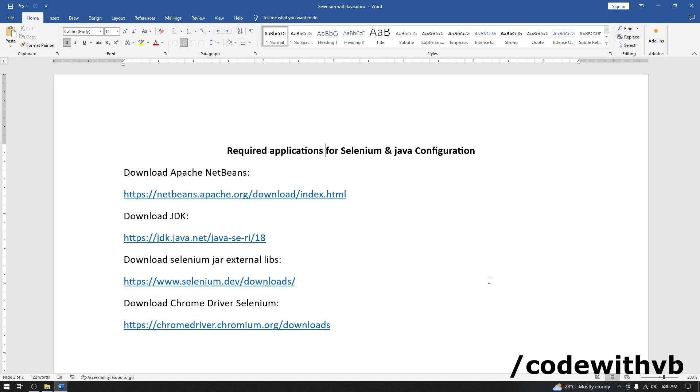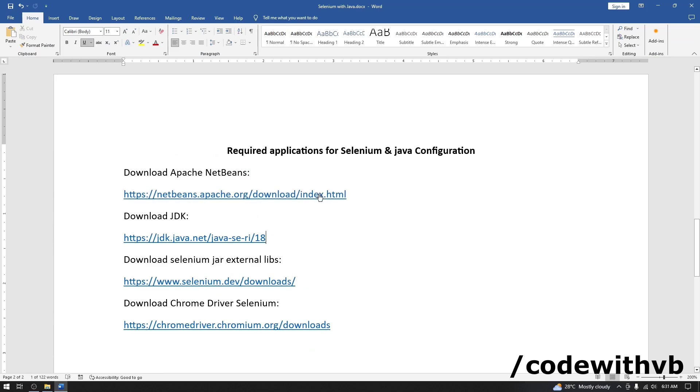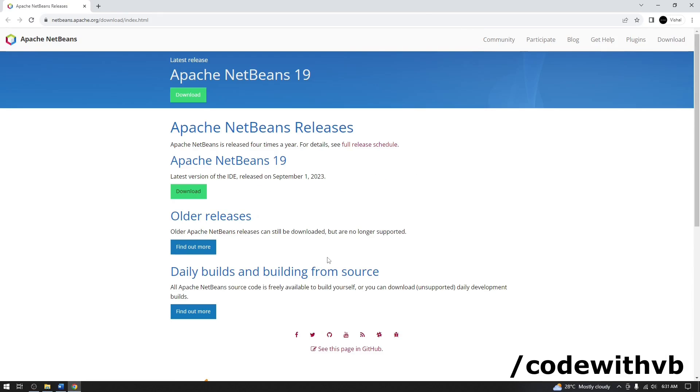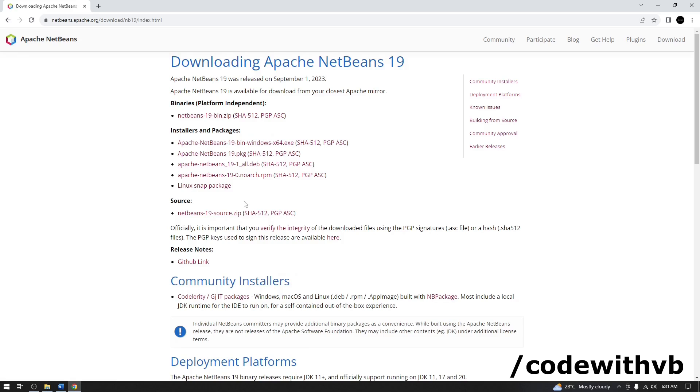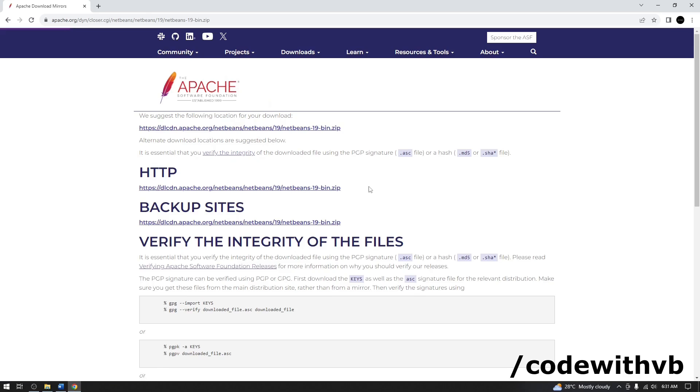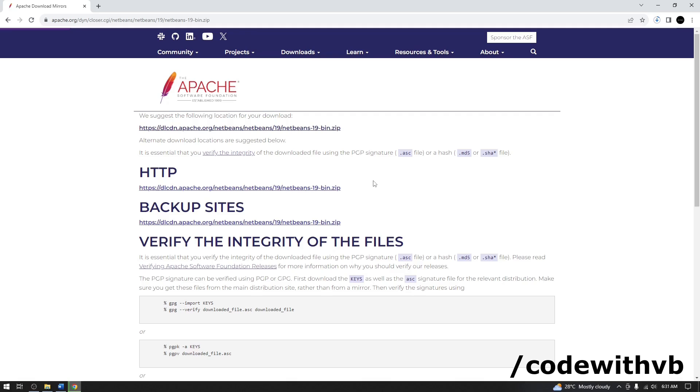First we will download Apache NetBeans. Let me copy this link. Let's download this. Click on zip file. Click on this URL. The download is started.